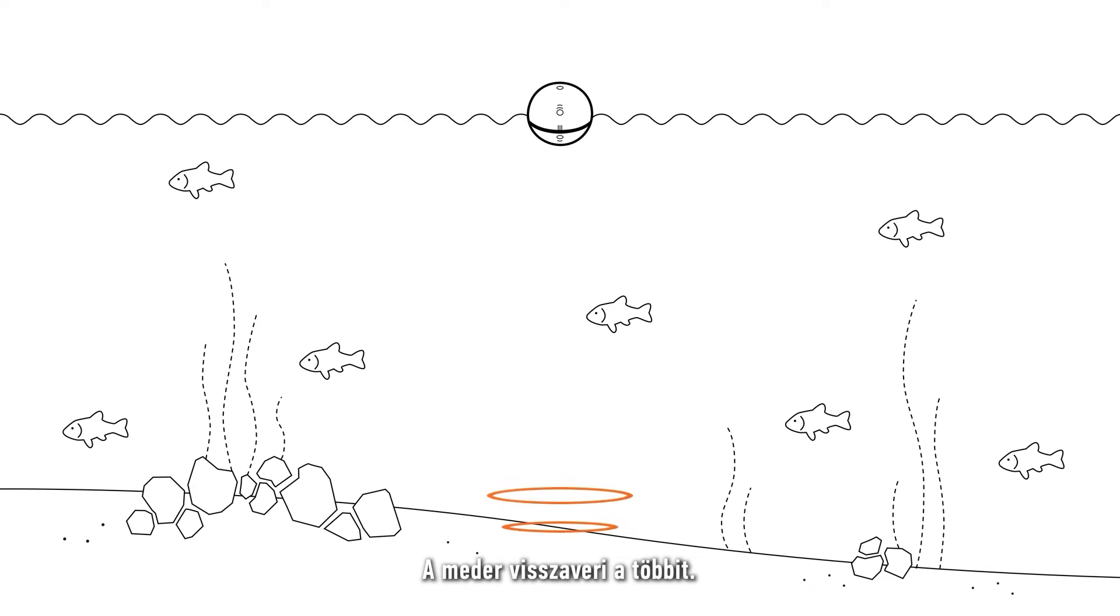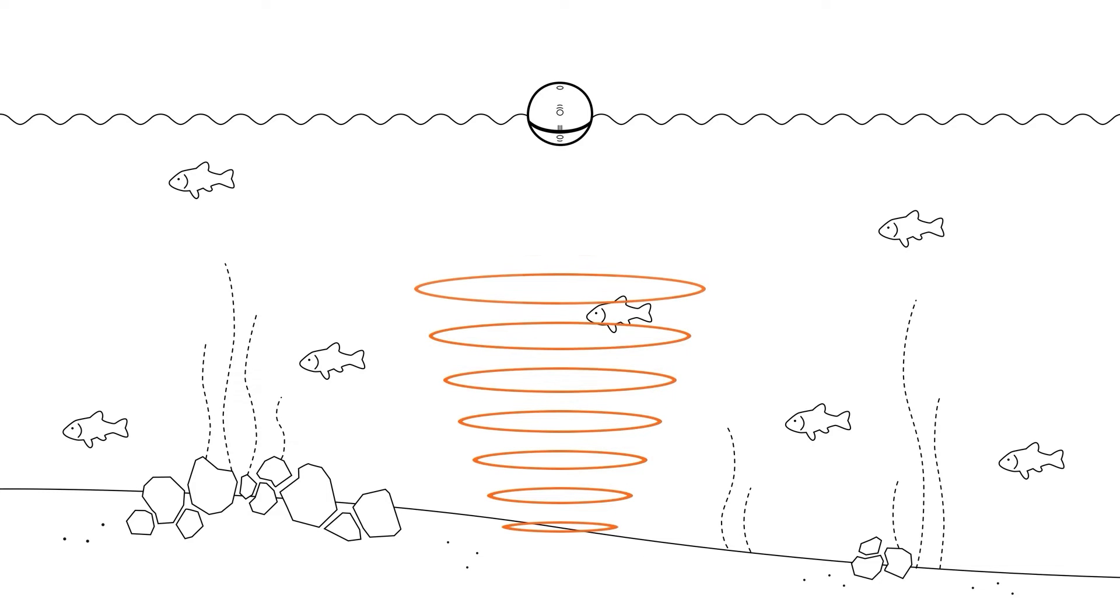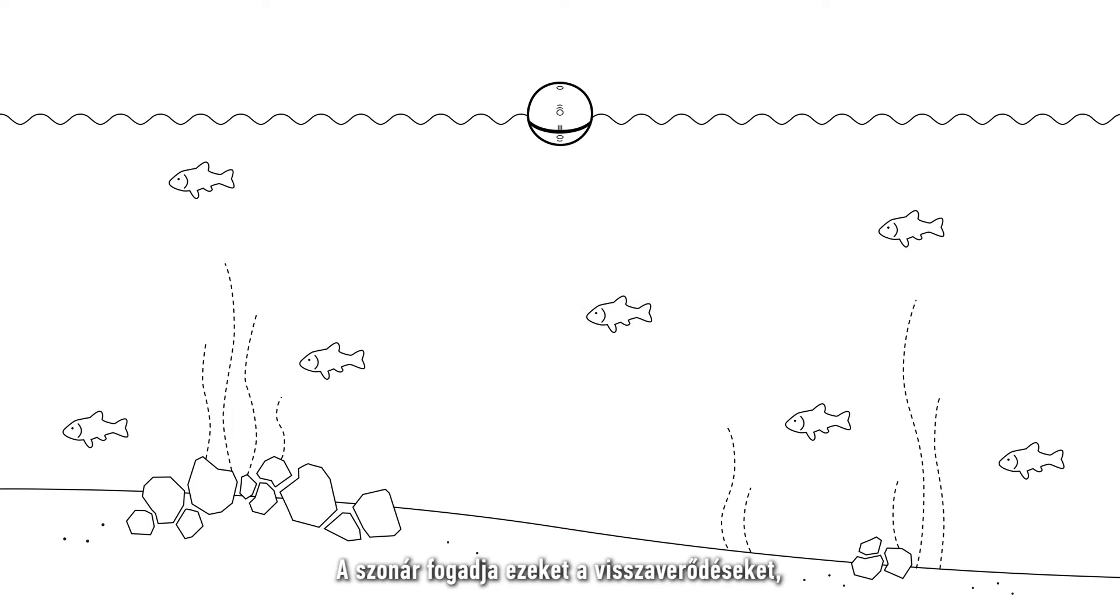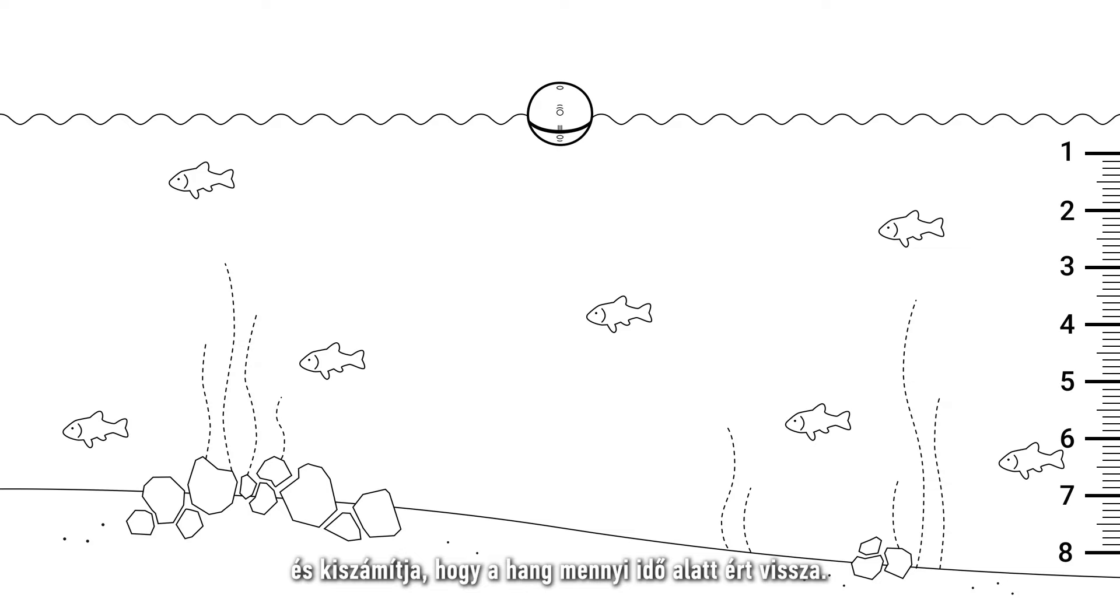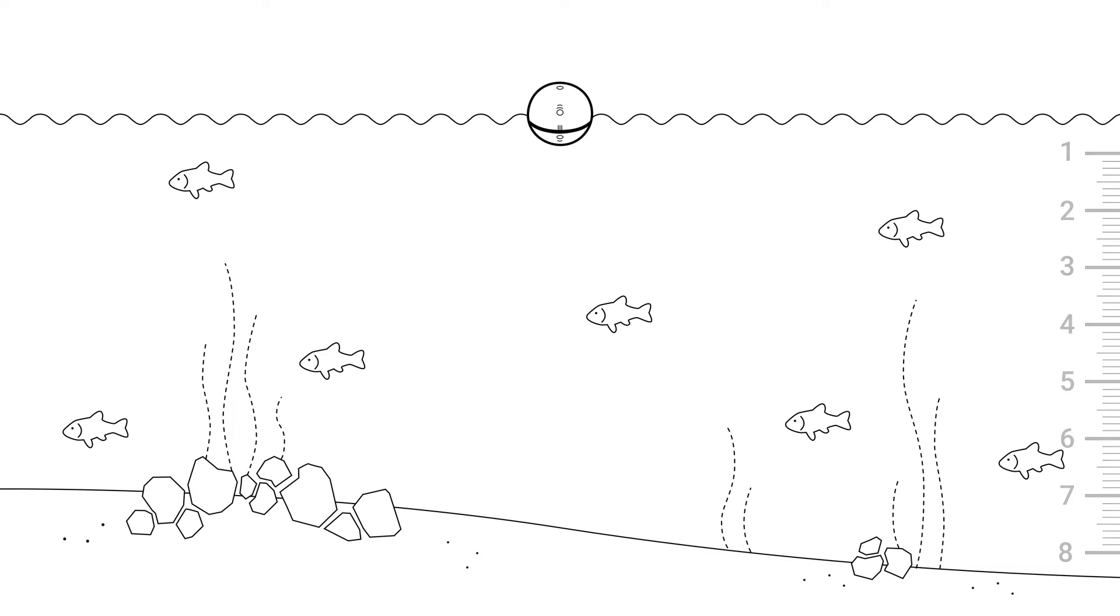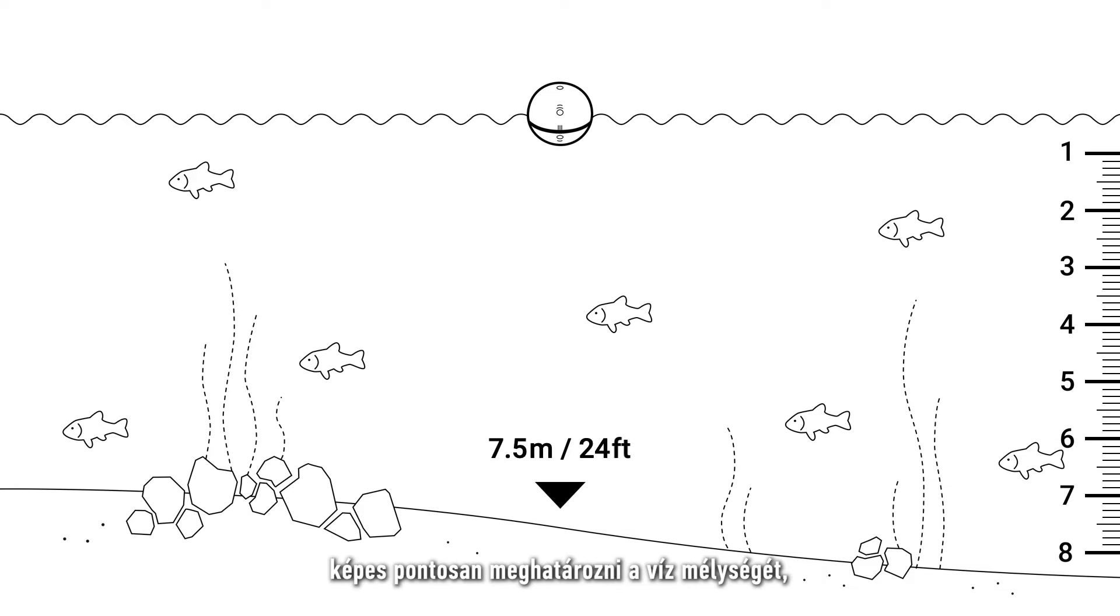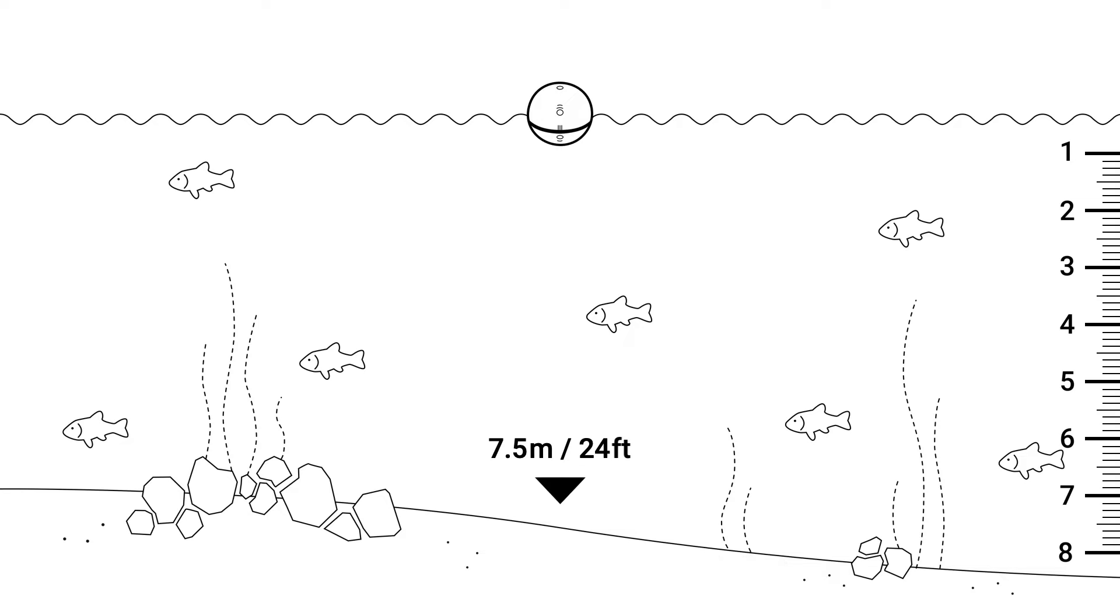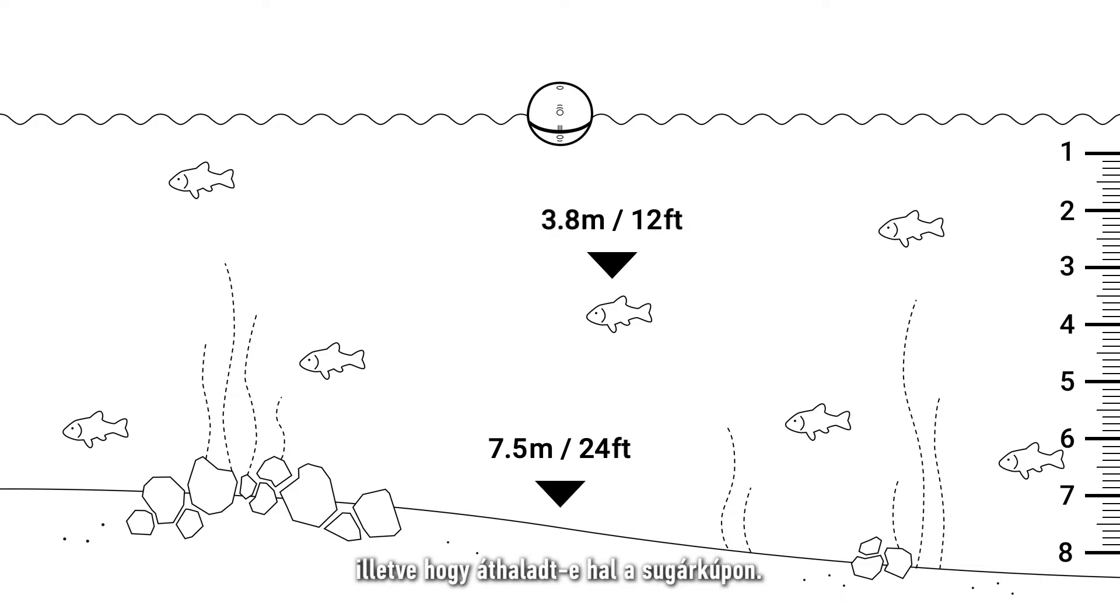The bottom will then reflect the rest of it. The sonar receives these reflections and calculates how long it took for the sound to return. Based on this it is able to accurately tell you how deep is the water as well as any fish that pass through the cone.